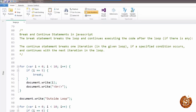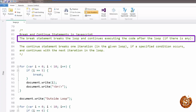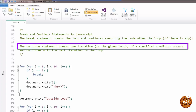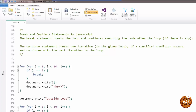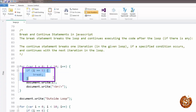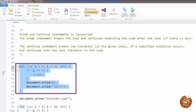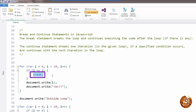Next we have some special keywords: break and continue. The break statement breaks the loop and continues executing the code after the loop. In the code example, we have a for loop that says if i equals five, break. As soon as that condition matches it leaves the loop, so the output is zero, one, two, three, four, and then it executes document.write outside the loop. Break simply leaves the loop as soon as the break condition is met.